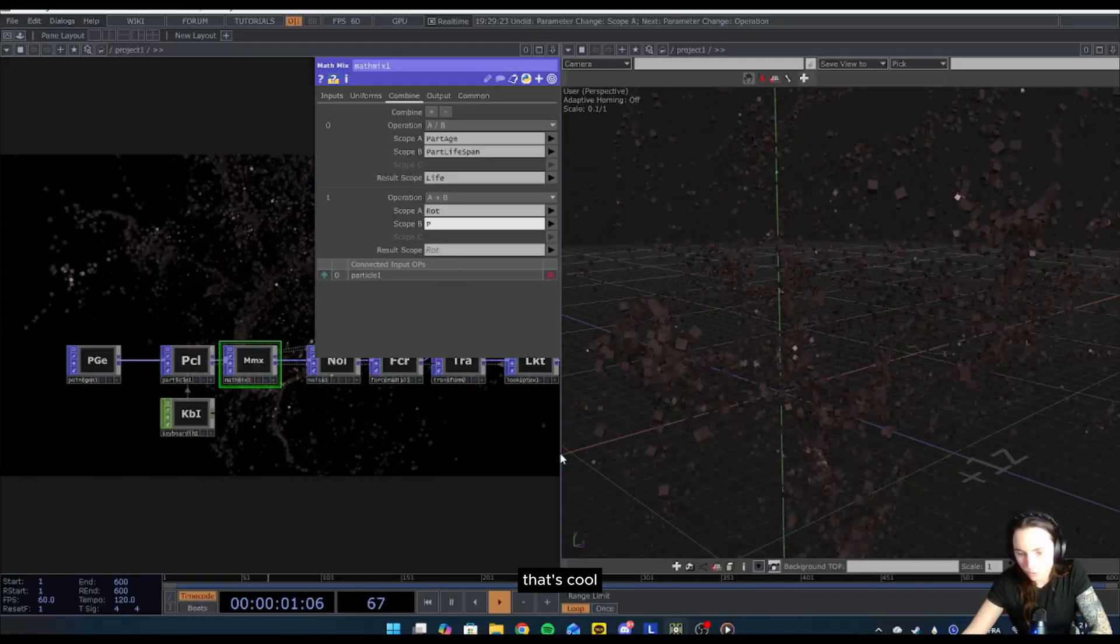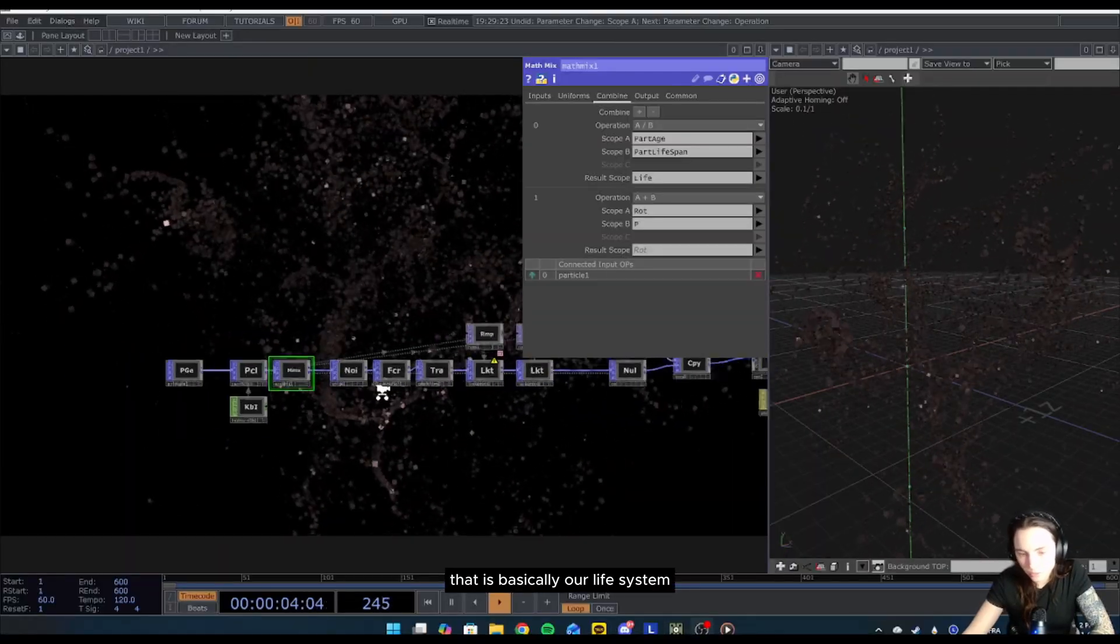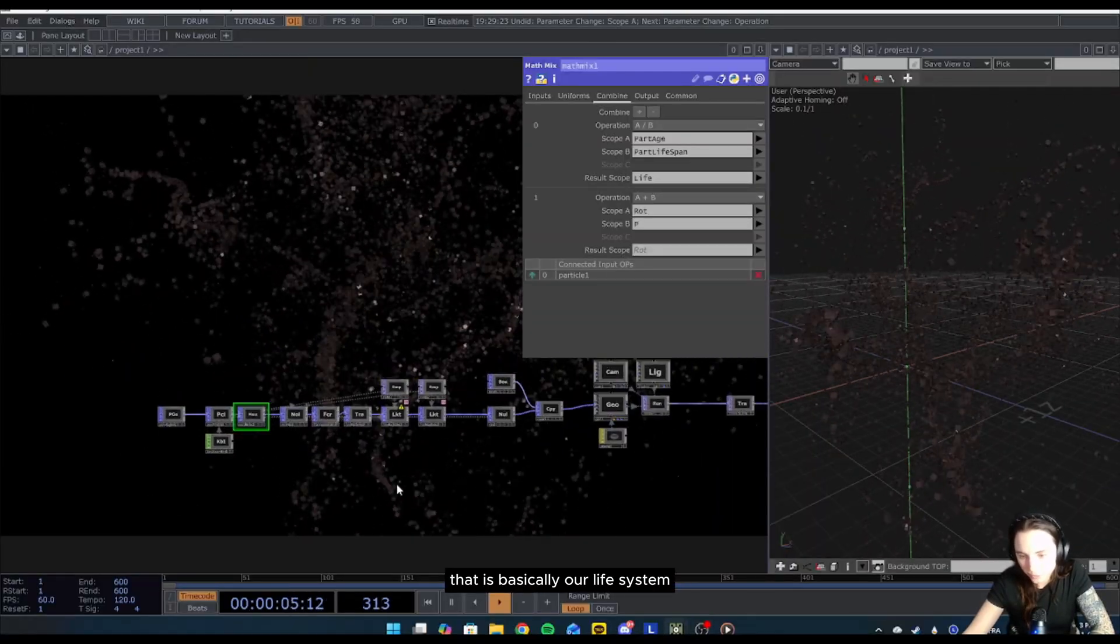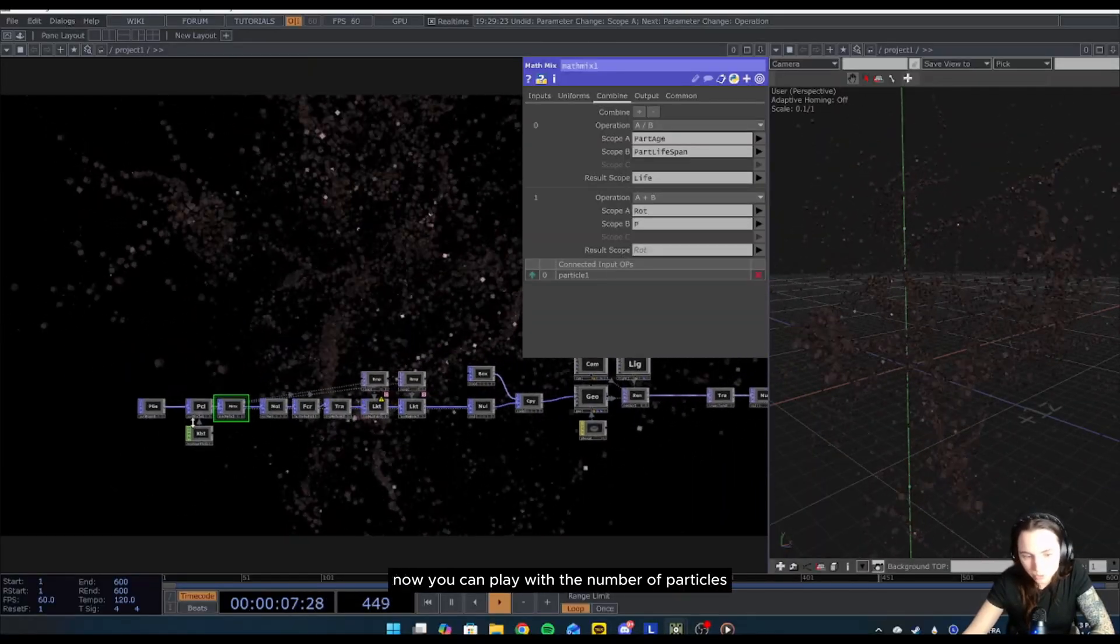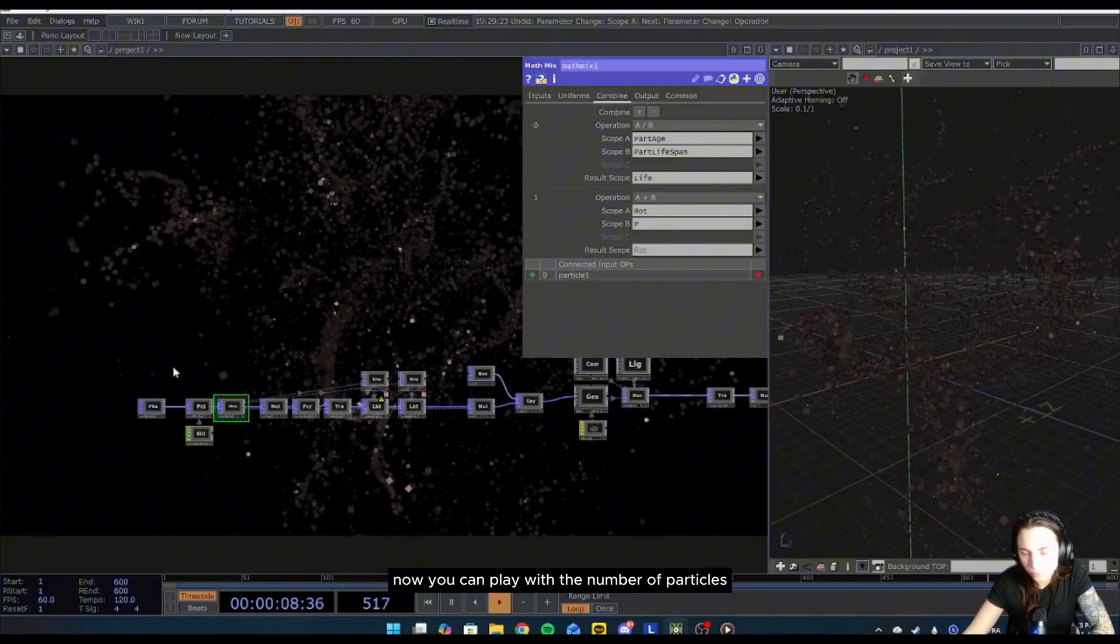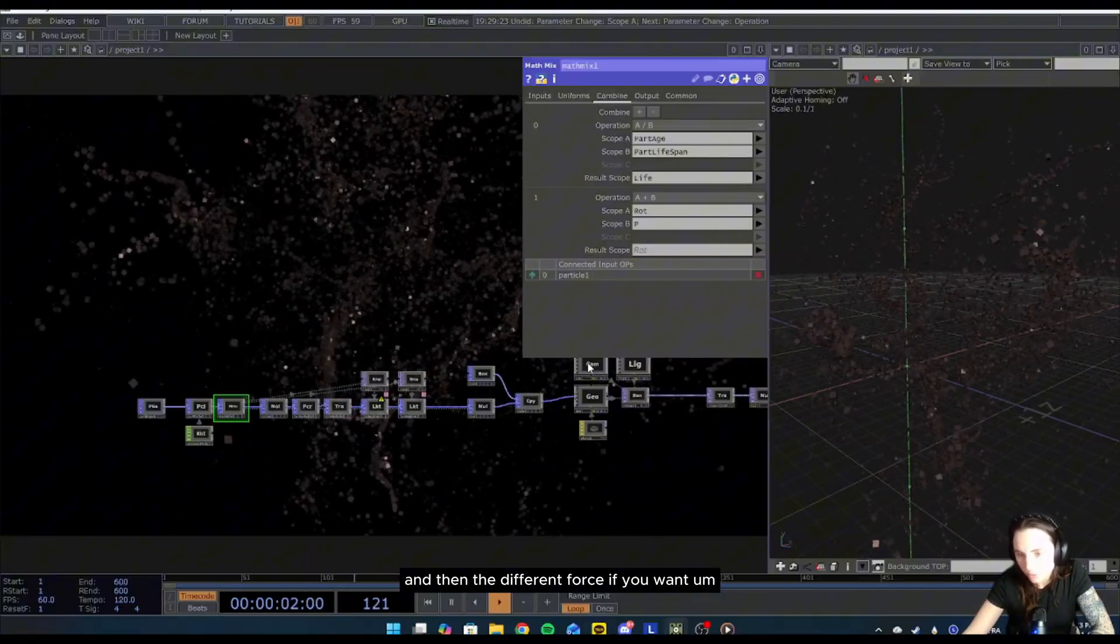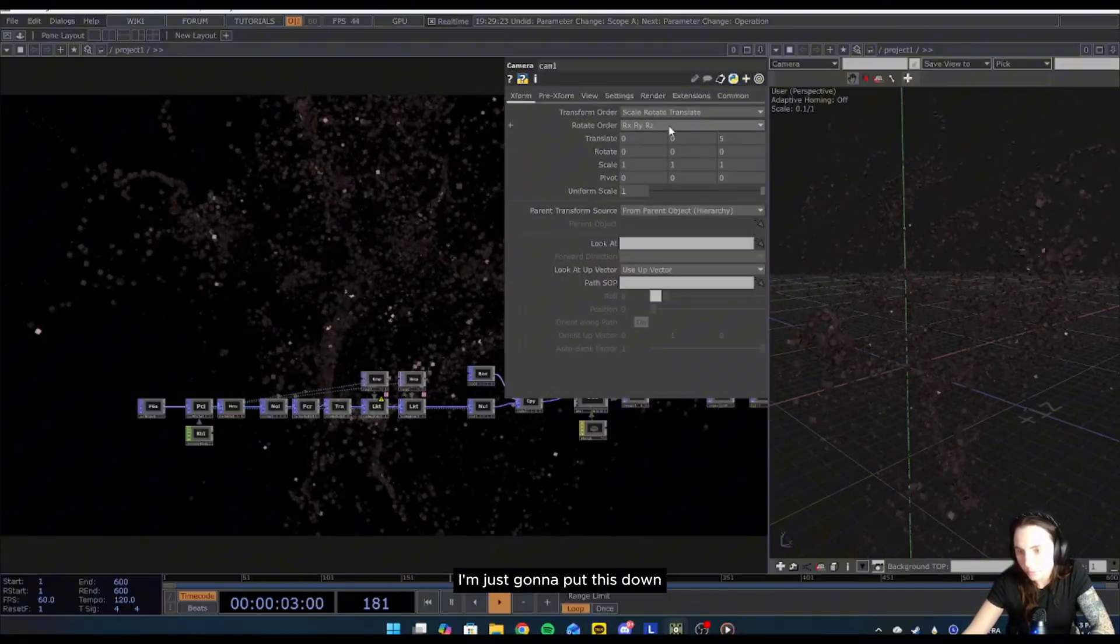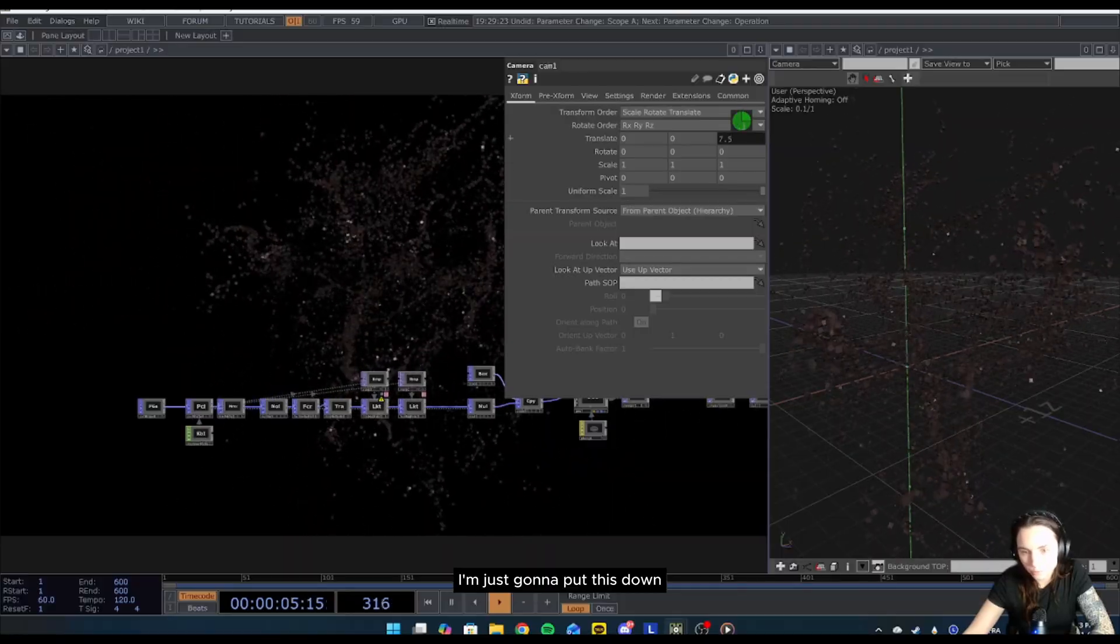That's cool. That is basically our life system. Now you can play with the number of particles and the different forces if you want. I'm just going to put this down.